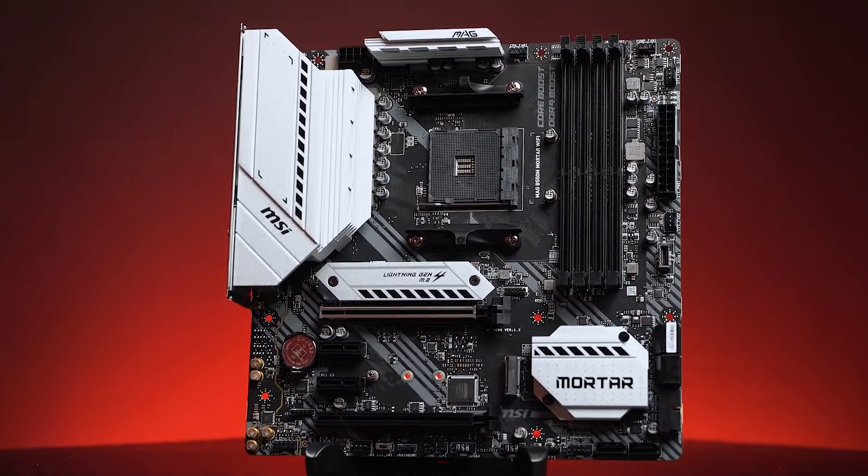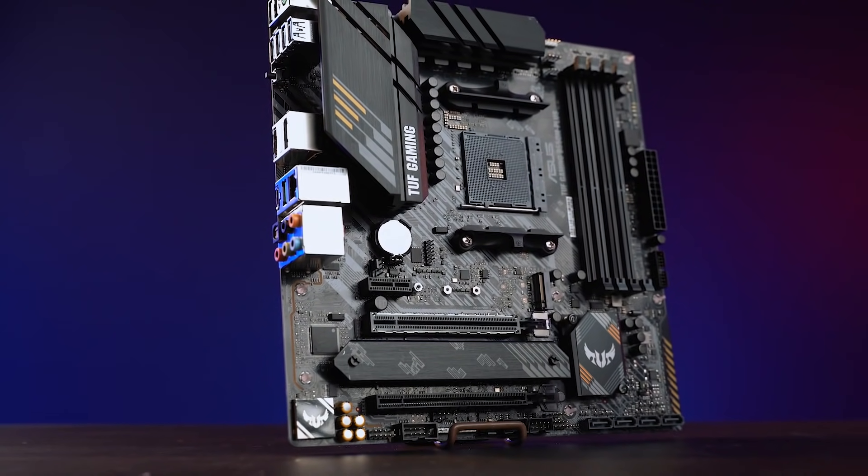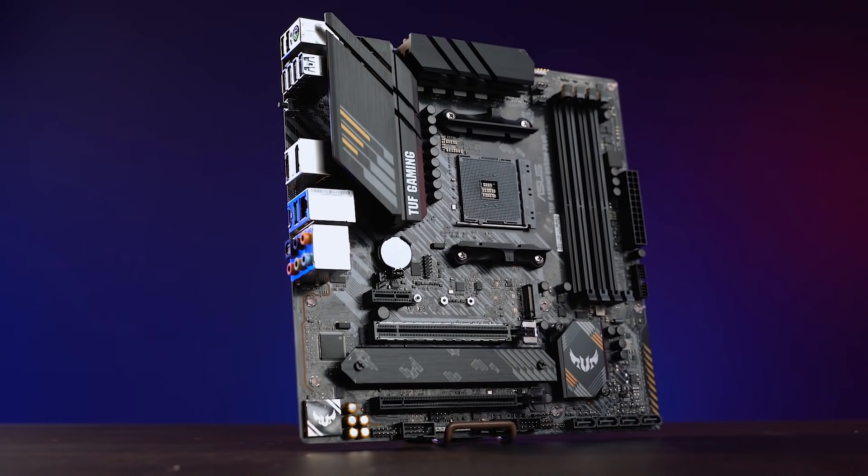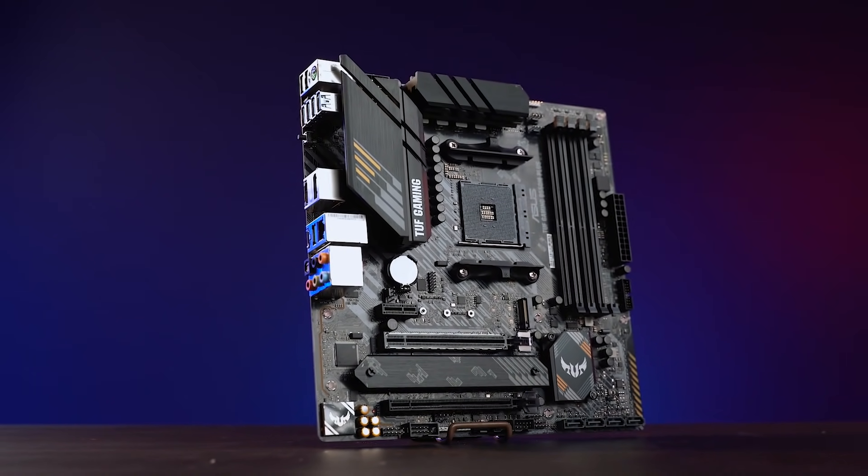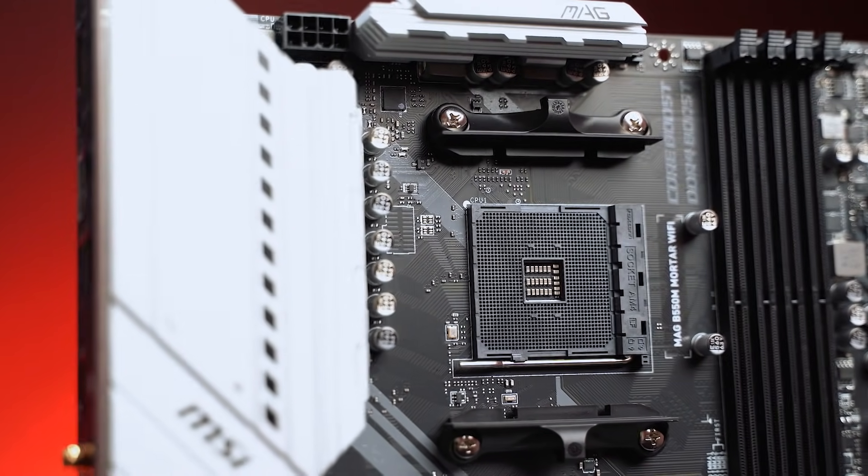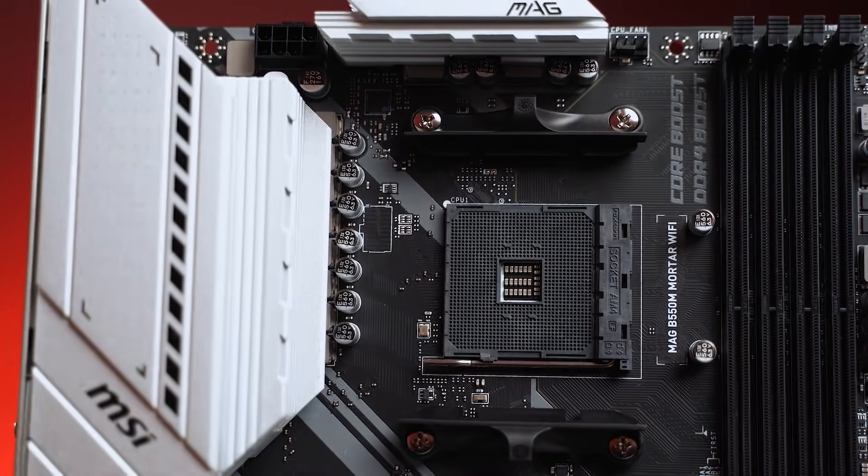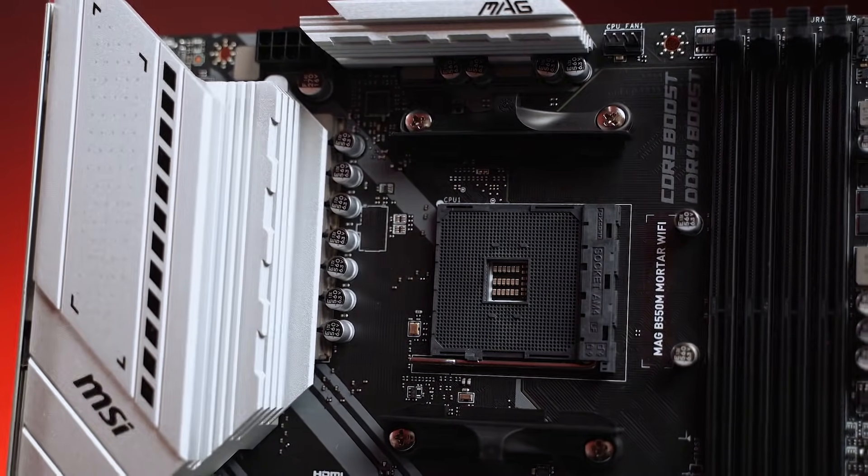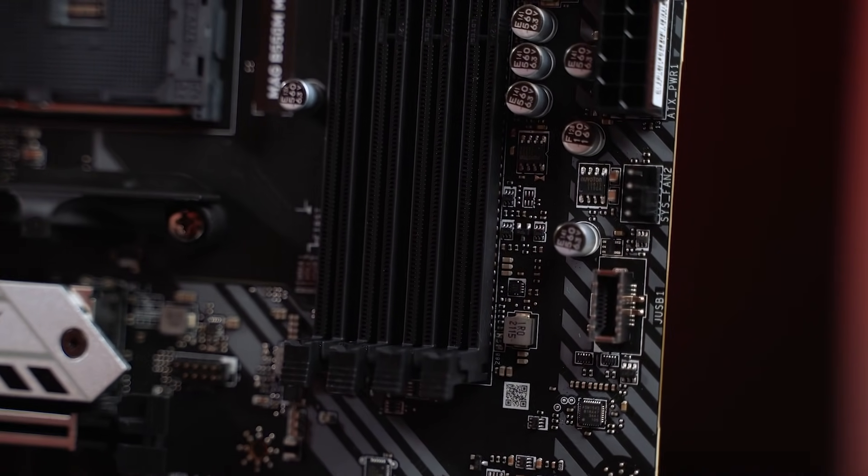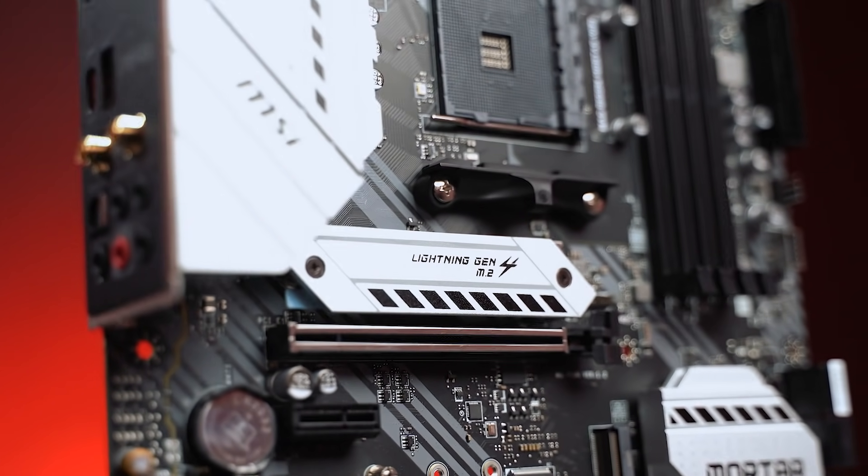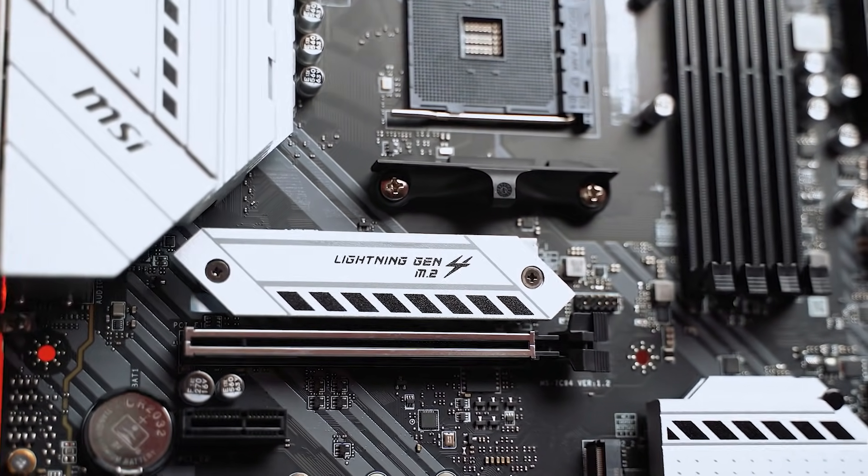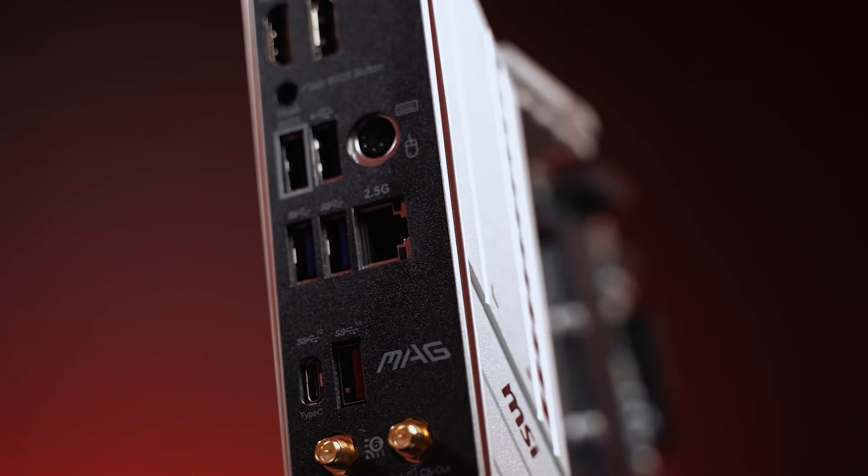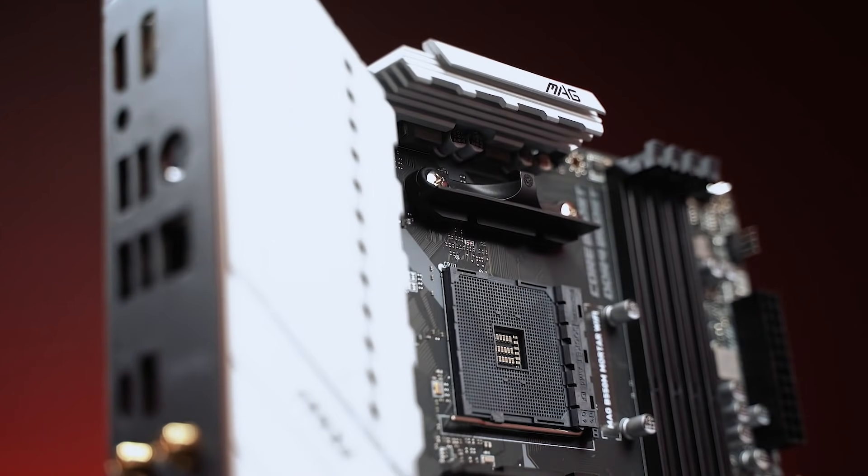主板選擇的是微星B550M Mortar WiFi。對於現階段AMD平台來說,這塊主板和華碩的TUF B550M Plus WiFi是價格和規格最均衡的最佳選擇。不錯的供電用料,即使是5900X也能完整發揮性能,主流的擴展性提供了一定的擴展空間,更完善的接口和功能,比如數量不錯的USB接口、WiFi 6無線網卡以及ARGB燈光接口等。